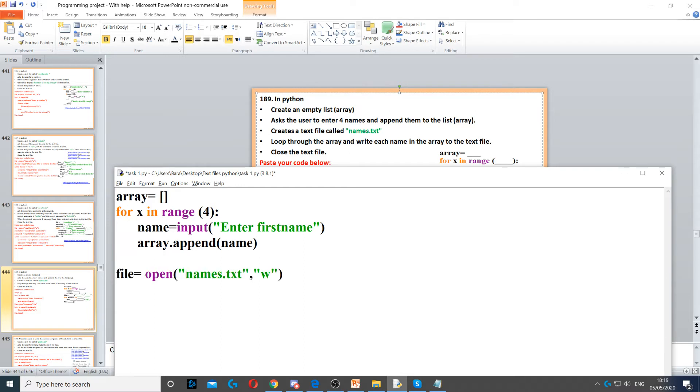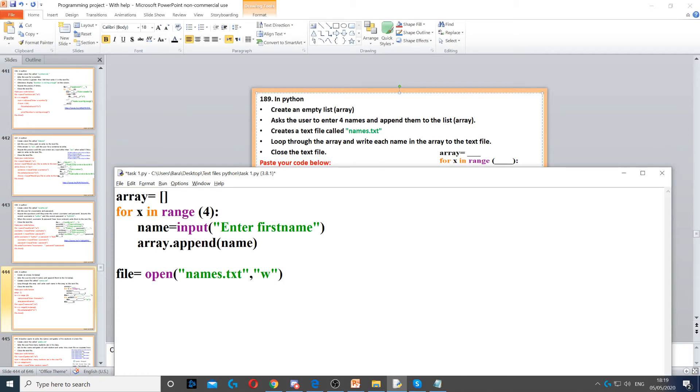Now, we've added all the names to the array. It says, create a text file called names.text. So, we're going to do that. We're going to create a text file called names.text, and have it in write mode.